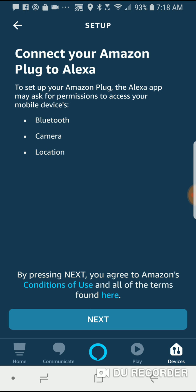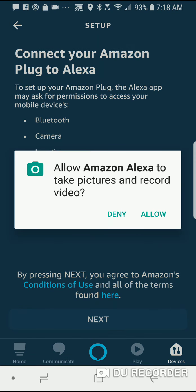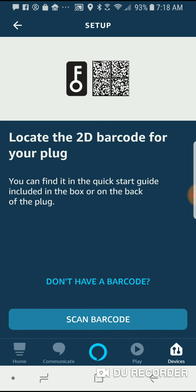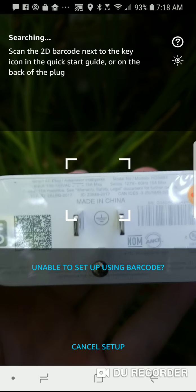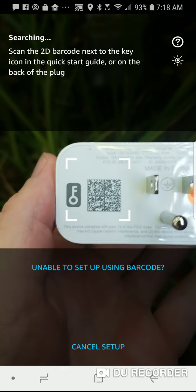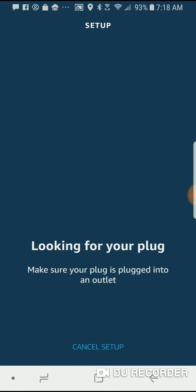Now it's going to want me to scan the QR code on the back of the plug. So I'll say next and it will allow it to use my camera. It's going to direct me to look for that barcode. I'll say scan barcode. Okay, scan that code.